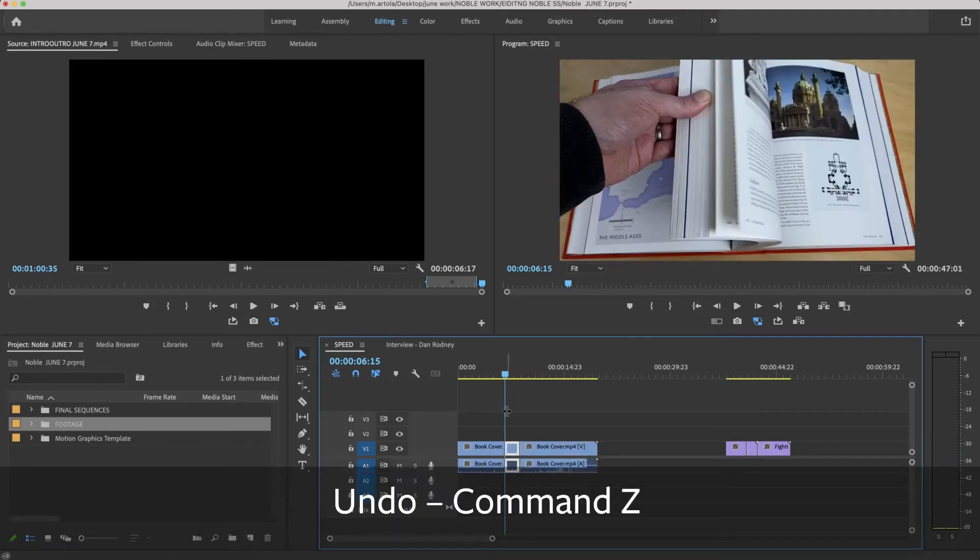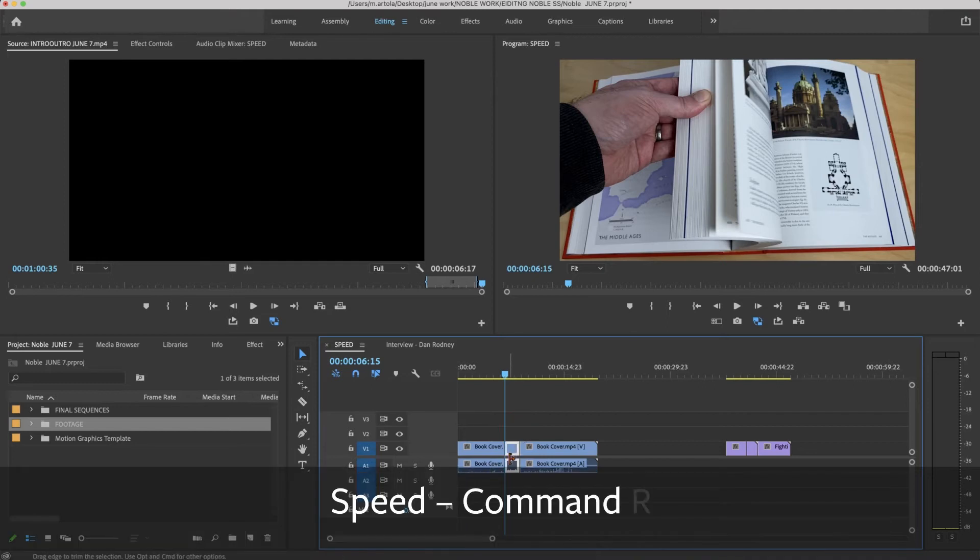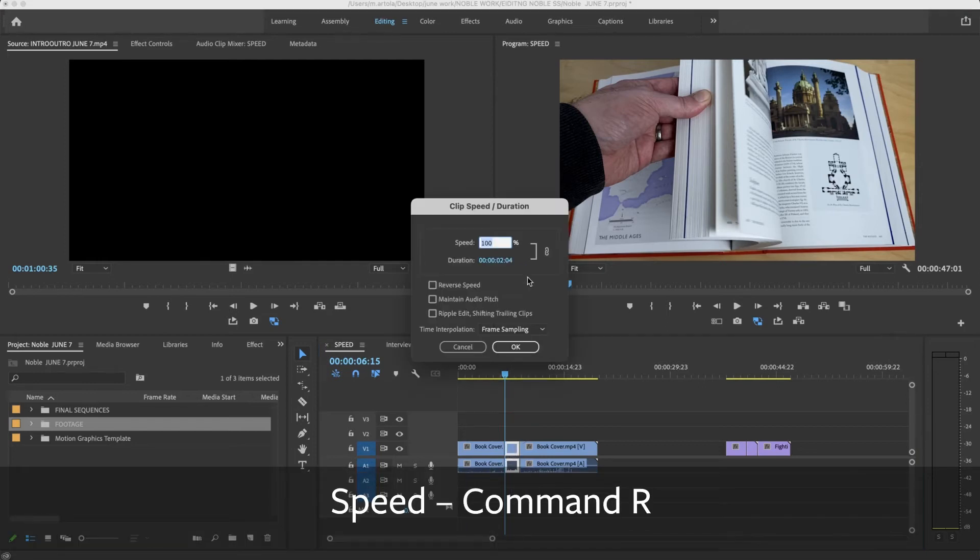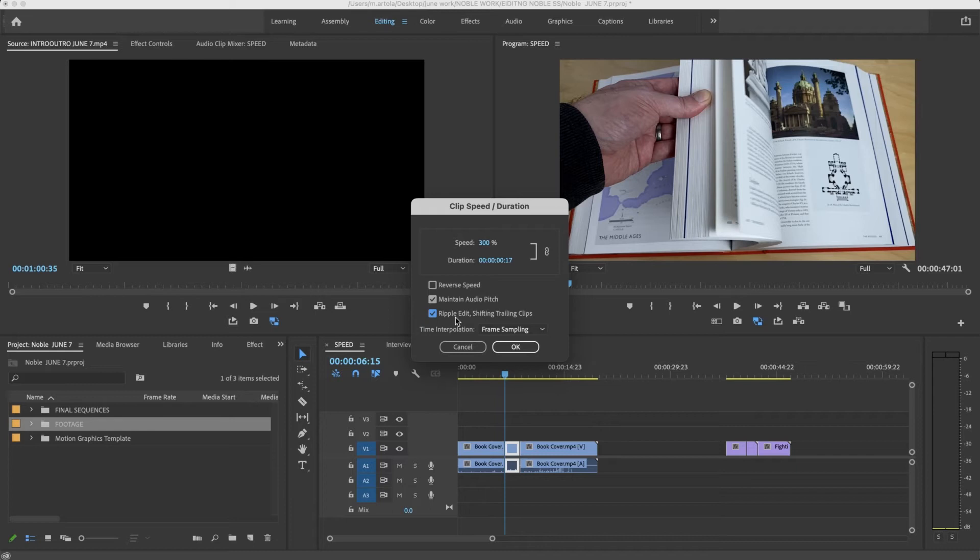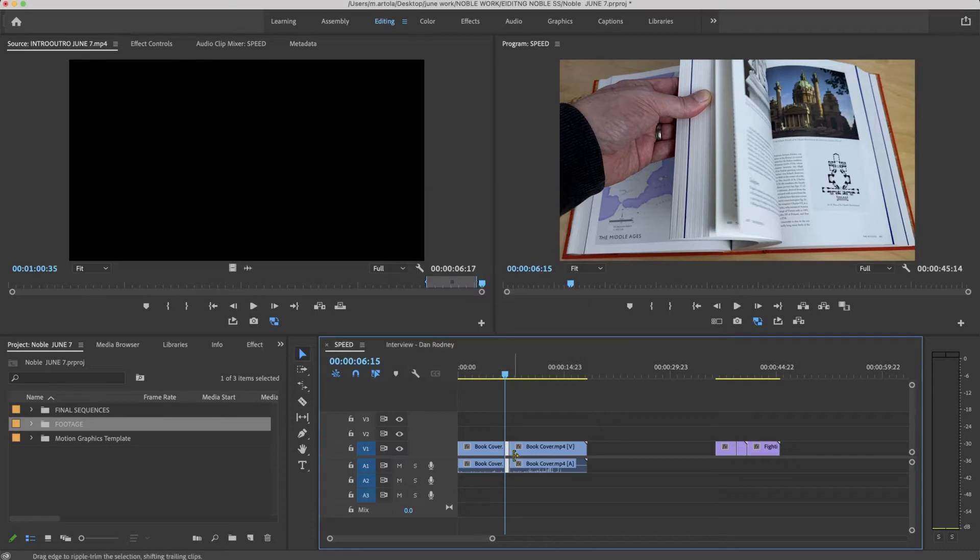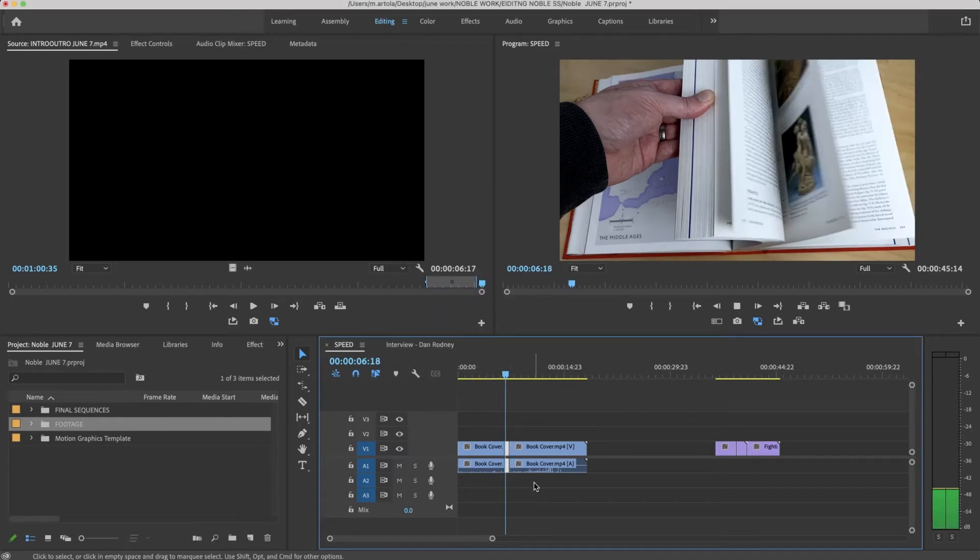Now I'm going to Command-Z. What happens now if I were to speed it up? I'll say 300 and I will click both these. There is audio. I want to maintain ripple edit shifting trails, and this is what happens. So it got much smaller and it closed the gap.